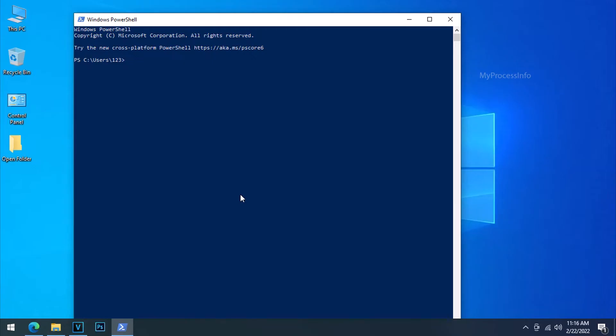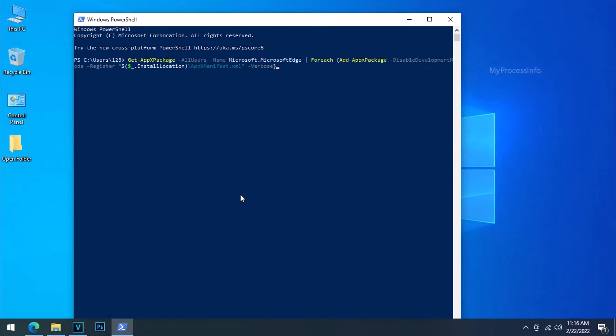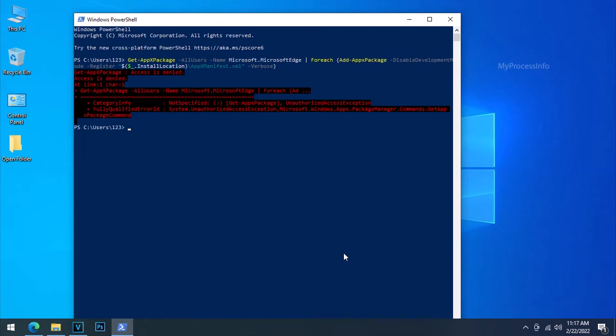Now paste it into the Windows PowerShell option. Press enter and done. Type exit and press enter.